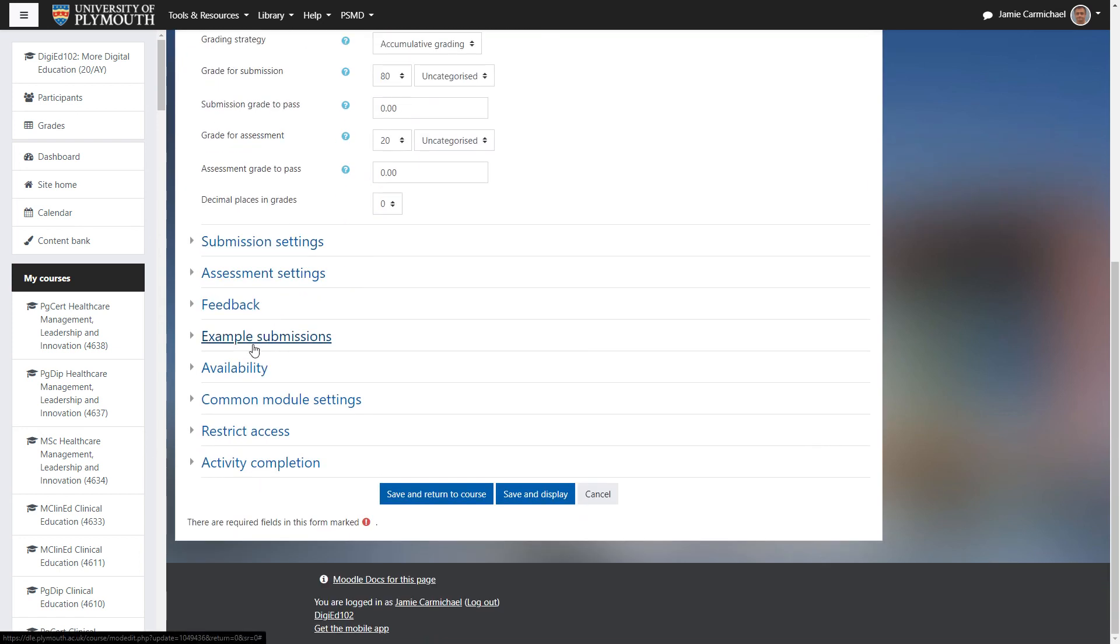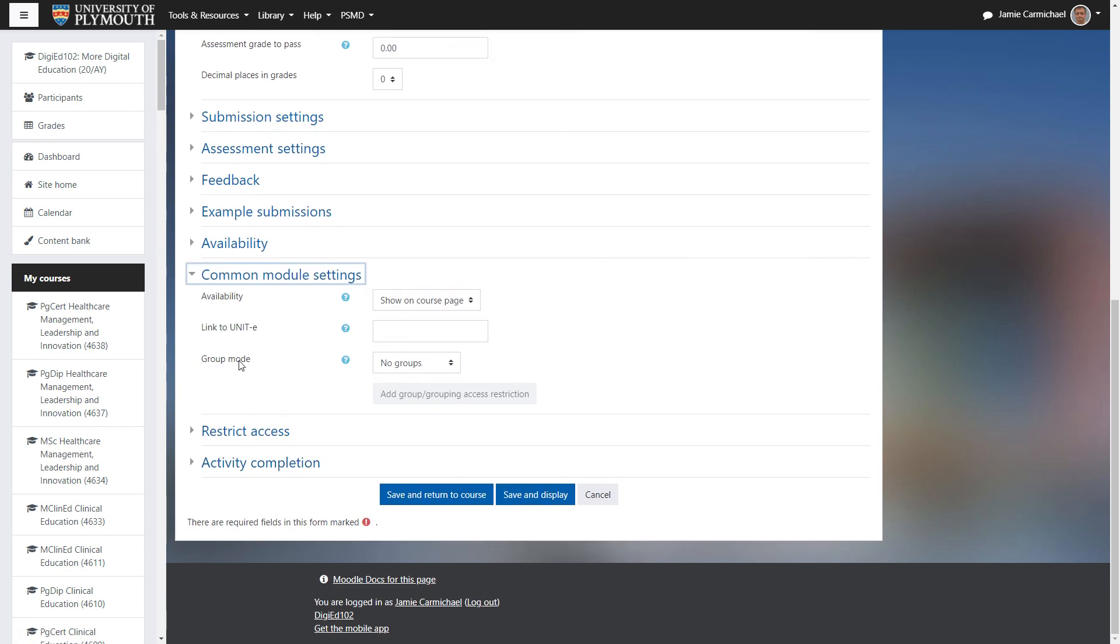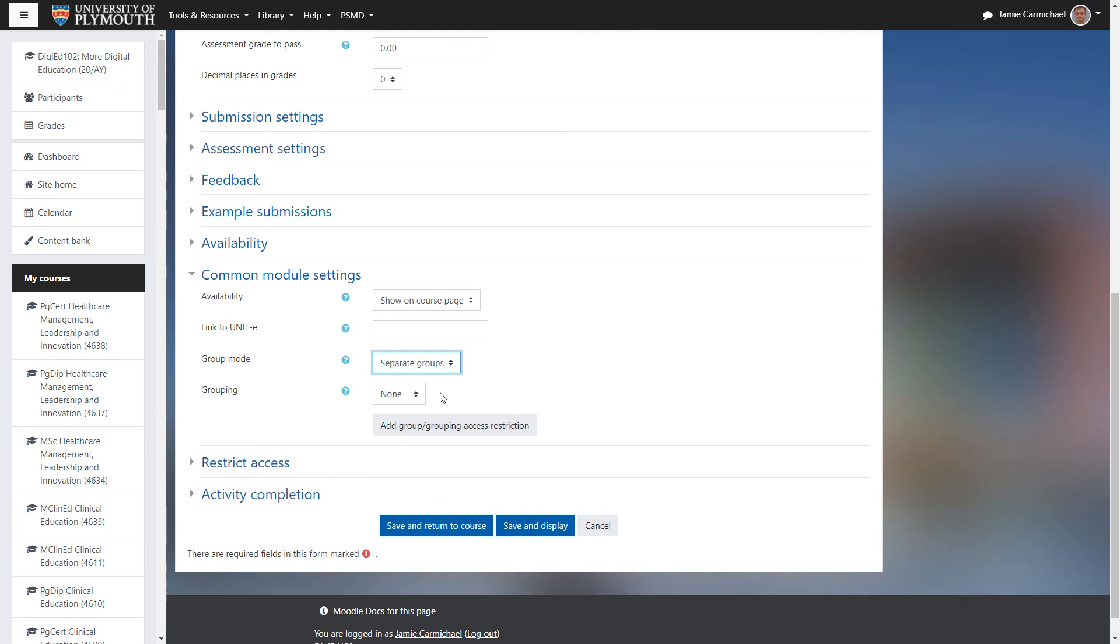And then down here, under common module settings, under group mode, we select separate groups.